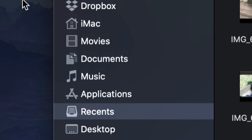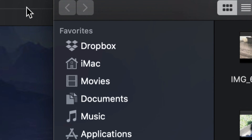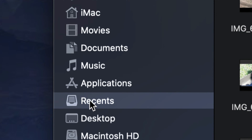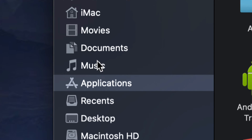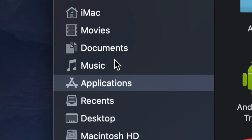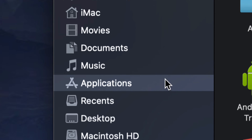Once you open up Finder, you will notice on the left hand side there are several things, and one of them is Applications. I can't really tell you if it's the fourth or fifth option because it depends on how you have your Mac set up, but it's going to be up there usually, so just select Applications.